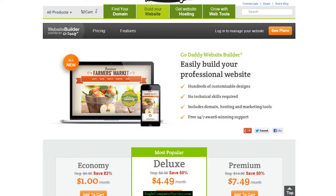I'd highly recommend it. I've used several different types of software and most of them are pretty complex, so I would highly recommend this one if you're just starting off. It's pretty much drag and drop — what you see is what you get.